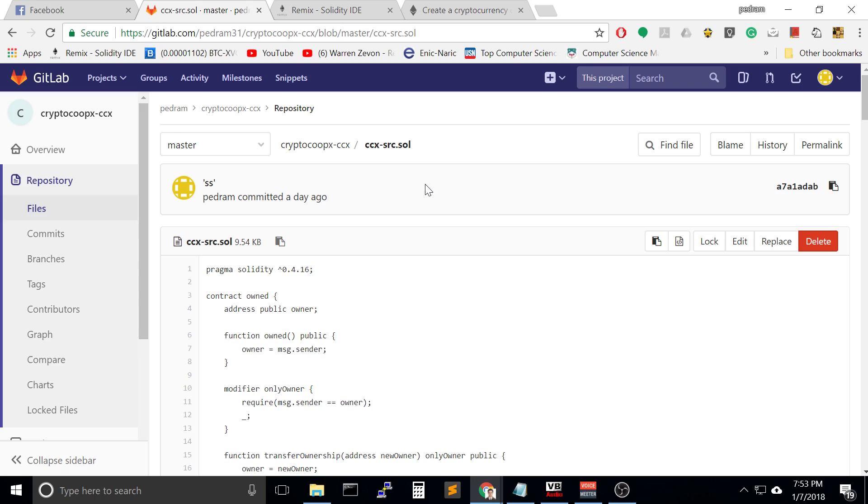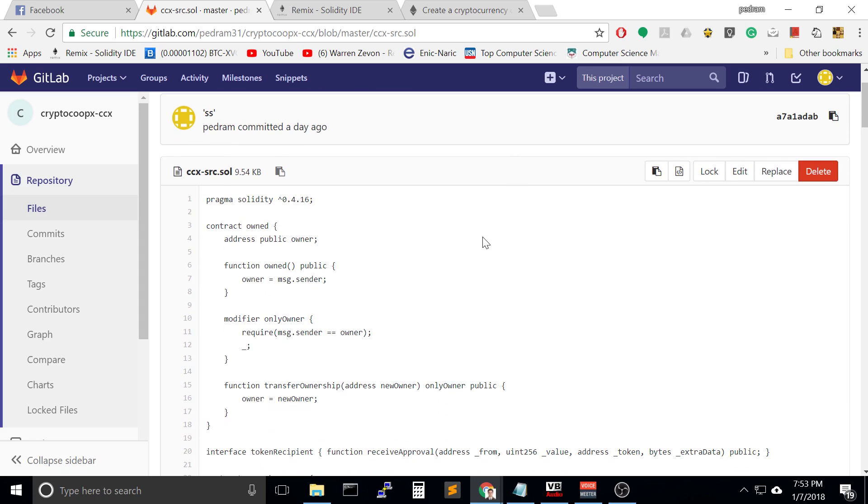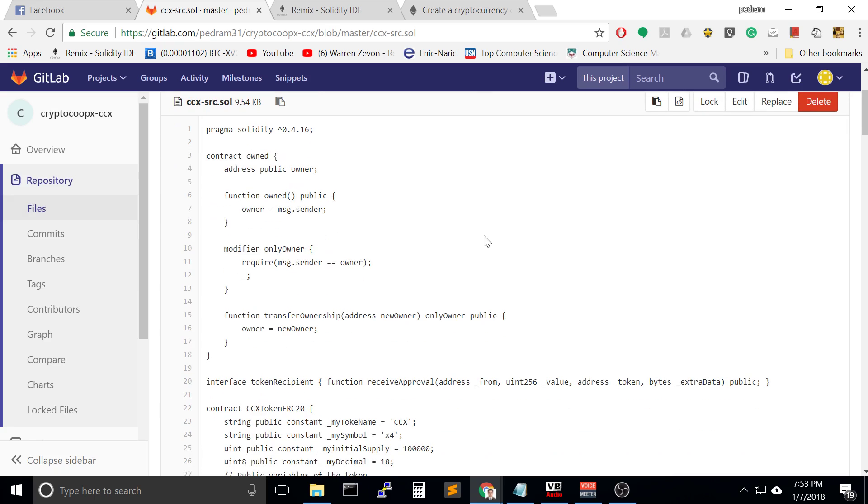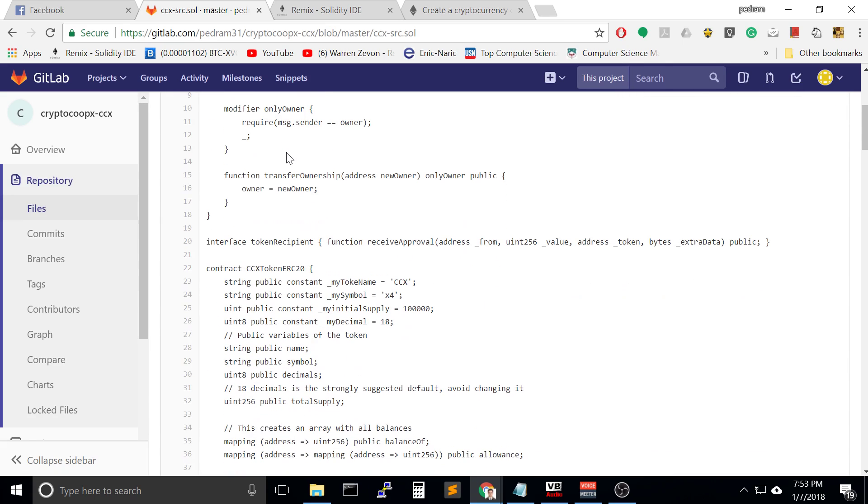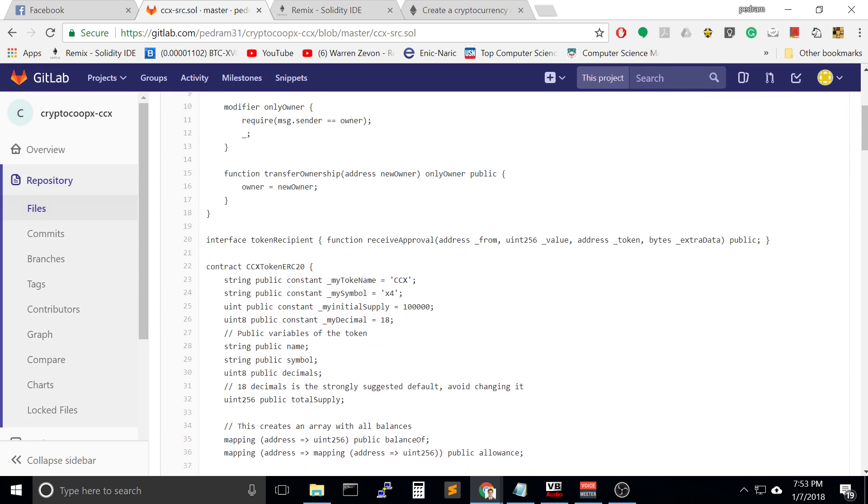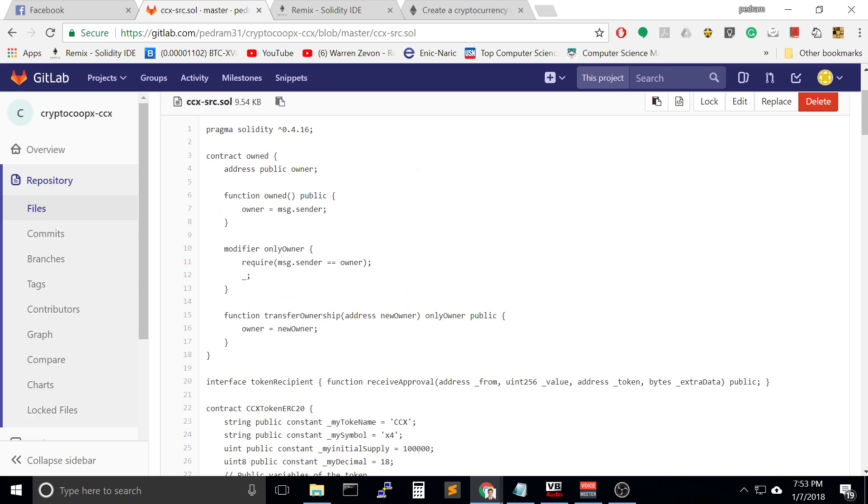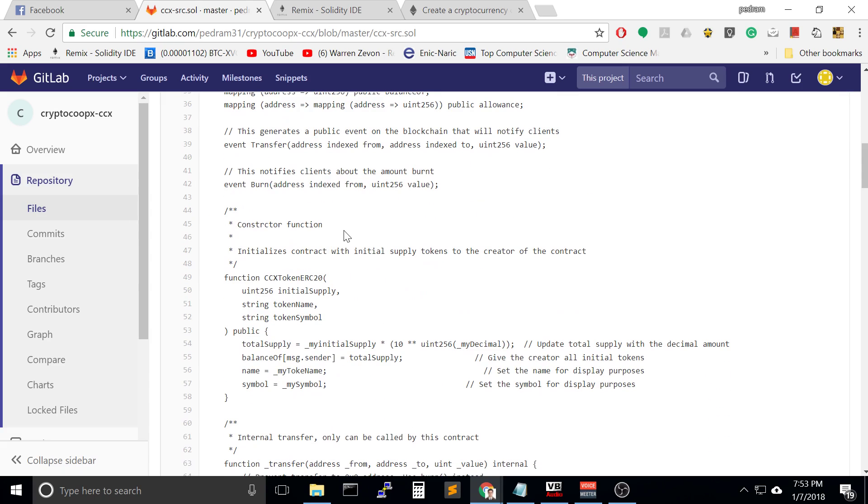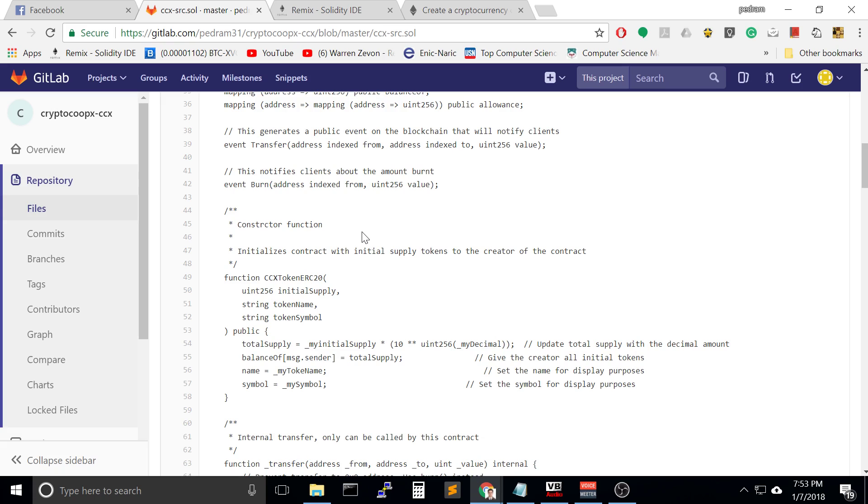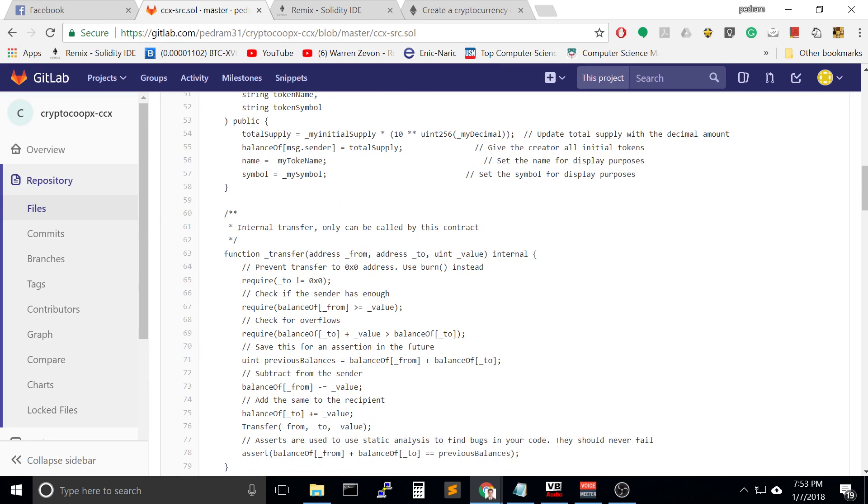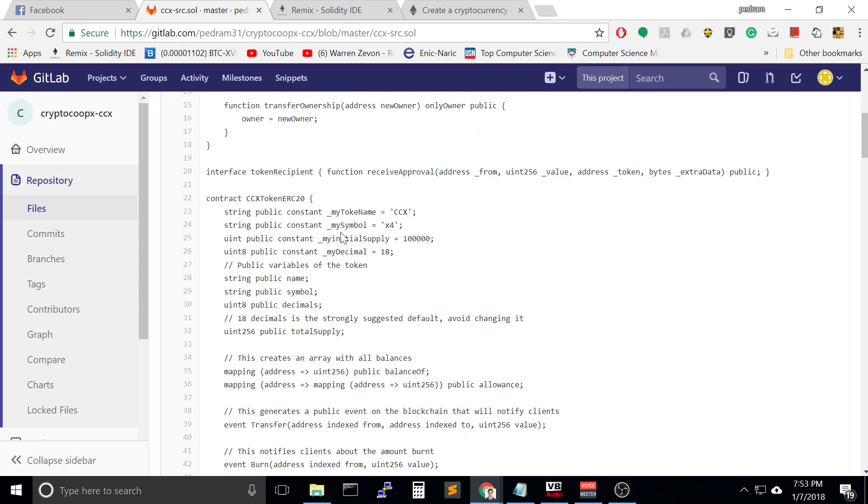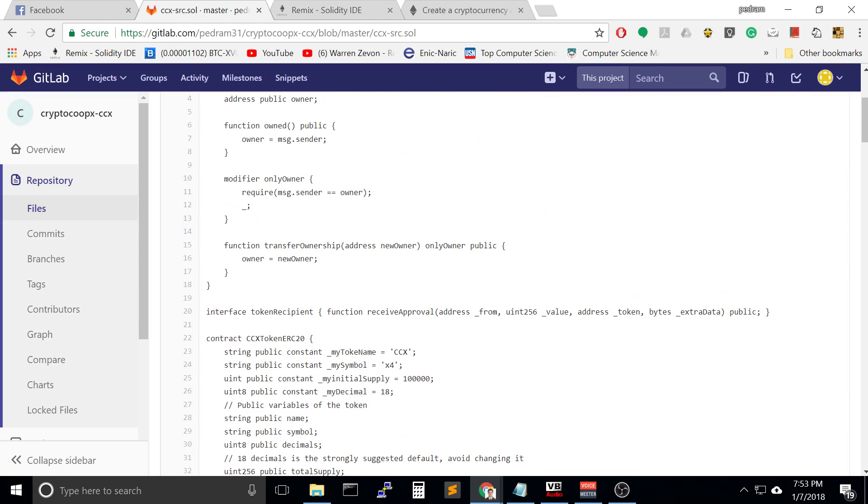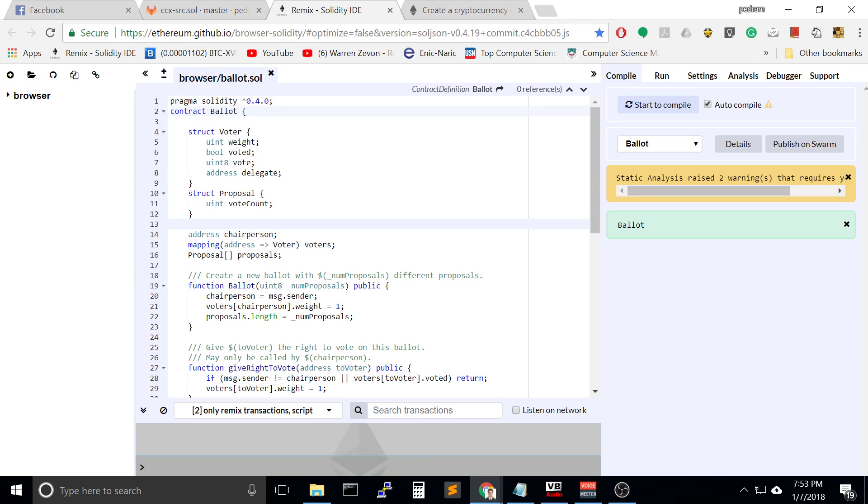The first thing we need is the actual code, the basis of your token. We are going to make an ERC20 token, which is an ethereum smart contract. Go to the ethereum github solidity IDE and paste your token right there.